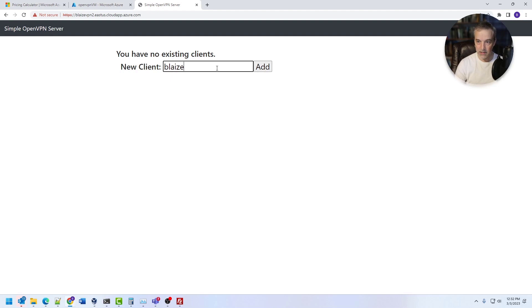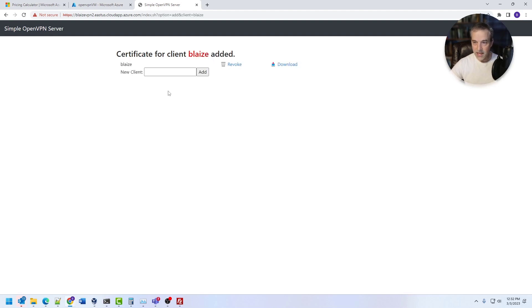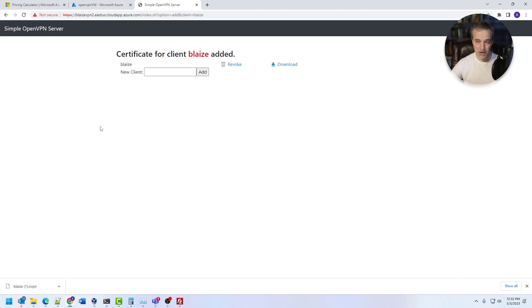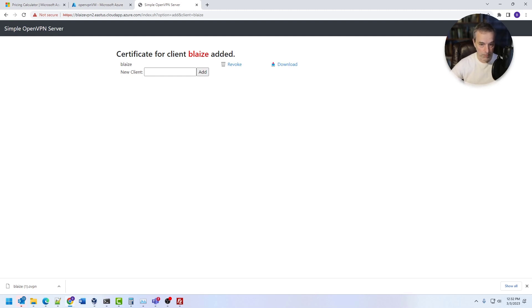And I just type in a new client like that and add it, and it just generates the credentials and I can download the credentials for OpenVPN and then I can revoke those credentials, what have you. That's just the web app, very basic web app. So very simple. Now I can use these credentials to connect to this VPN using the OpenVPN client.